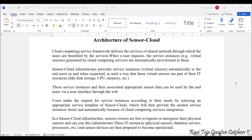The first point is: the cloud computing service framework delivers services through a shared network, through which users are benefited. The sensor data gathered by different types of sensors is stored in the form of cloud, where cloud is a virtual PC or storage through which users can access data over the internet. It is a service in the form of a framework which delivers services through a shared network.